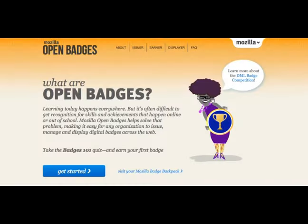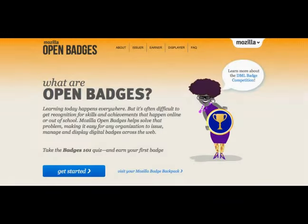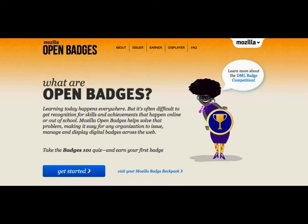This is the kind of design problem that badges are set up to solve. The Open Badges.org site states that learning today happens everywhere, but it's often difficult to get recognition for skills and achievements that happen online or out of school. Mozilla Open Badges helps solve that problem, making it easy for any organization to issue, manage, and display digital badges across the web.